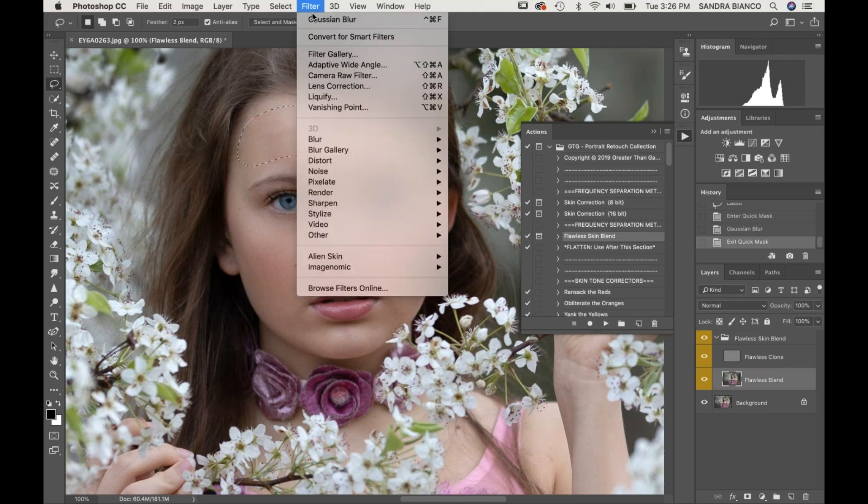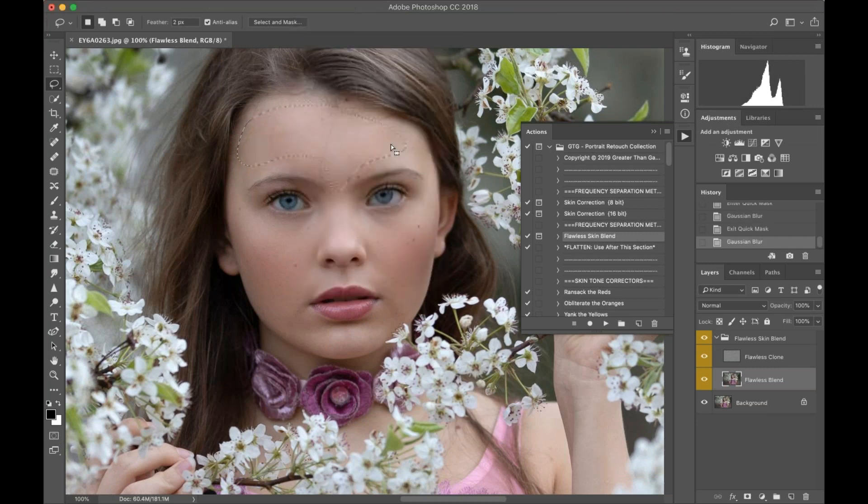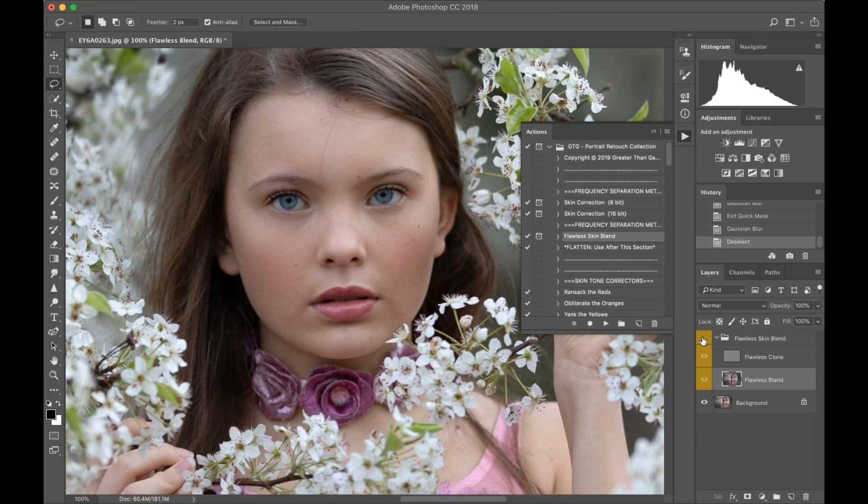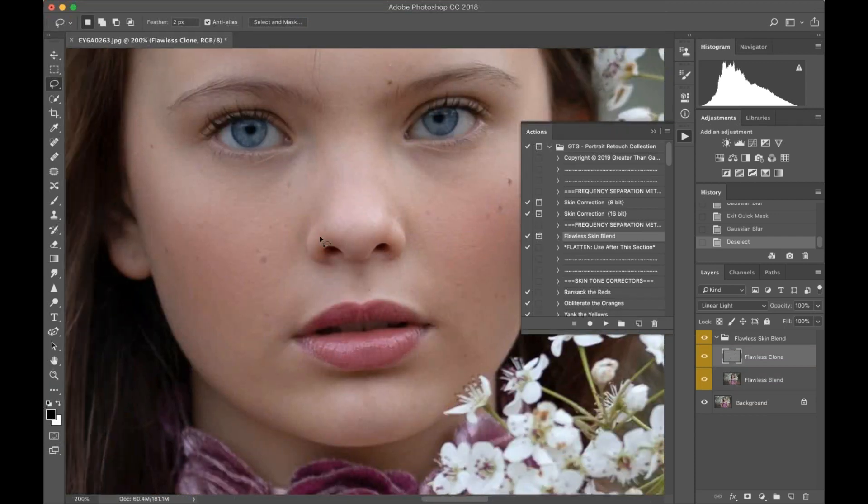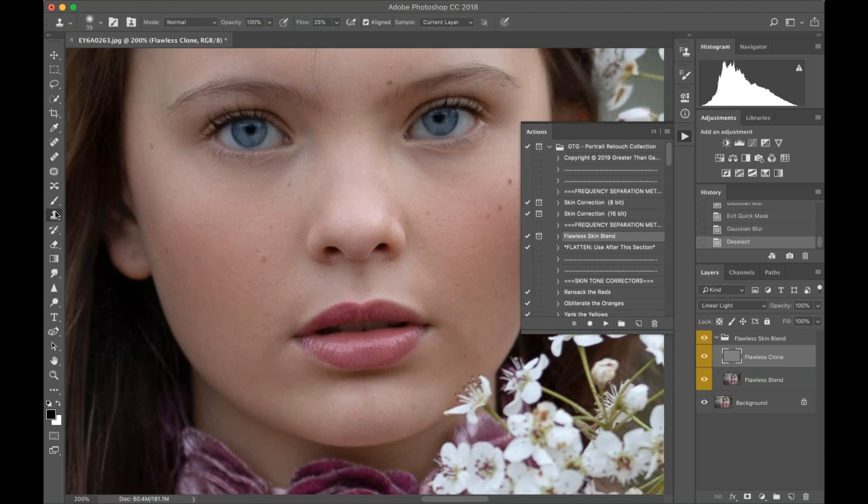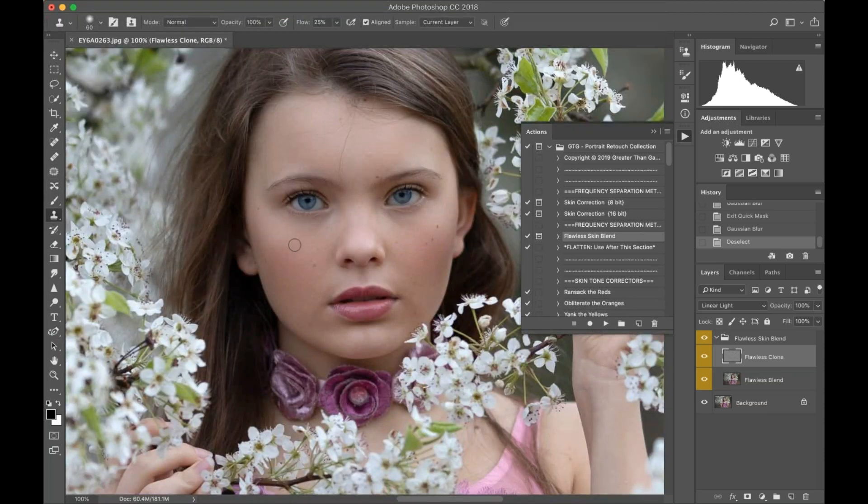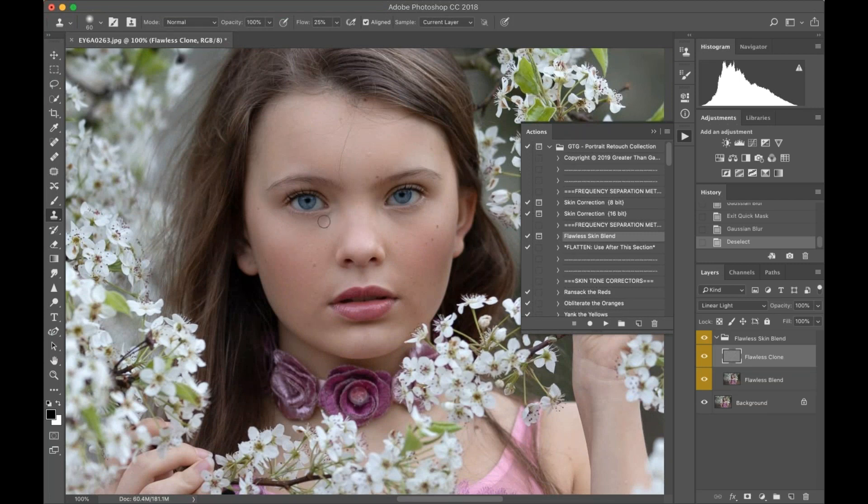OK, so once that's done, the next thing I'm going to do is go into my Flawless Clone. I'm just going to take a nice clean skin tone underneath where I want to correct, so I'm looking to correct just up in here a little bit.